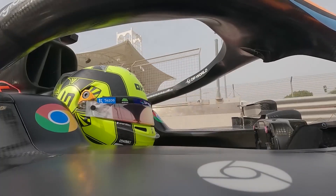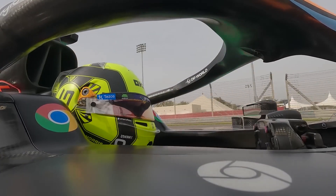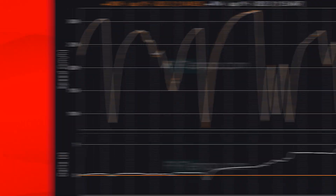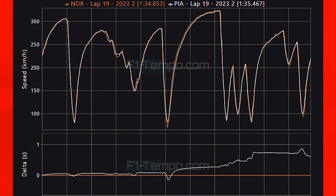Unfortunately for his teammate Piastri, he could not hook a lap up in Q3. Comparing the two times, it starts off very even between the drivers, however coming onto the long back straight, Norris gets better traction on the exit, carrying that advantage all the way down as he picks up speed faster. Then at the tight corners Norris is again able to get better traction and better exits. This could be down to his extra experience at the circuit — Oscar just did not have the track time to learn the circuit and figure out the bumps on the COTA track.